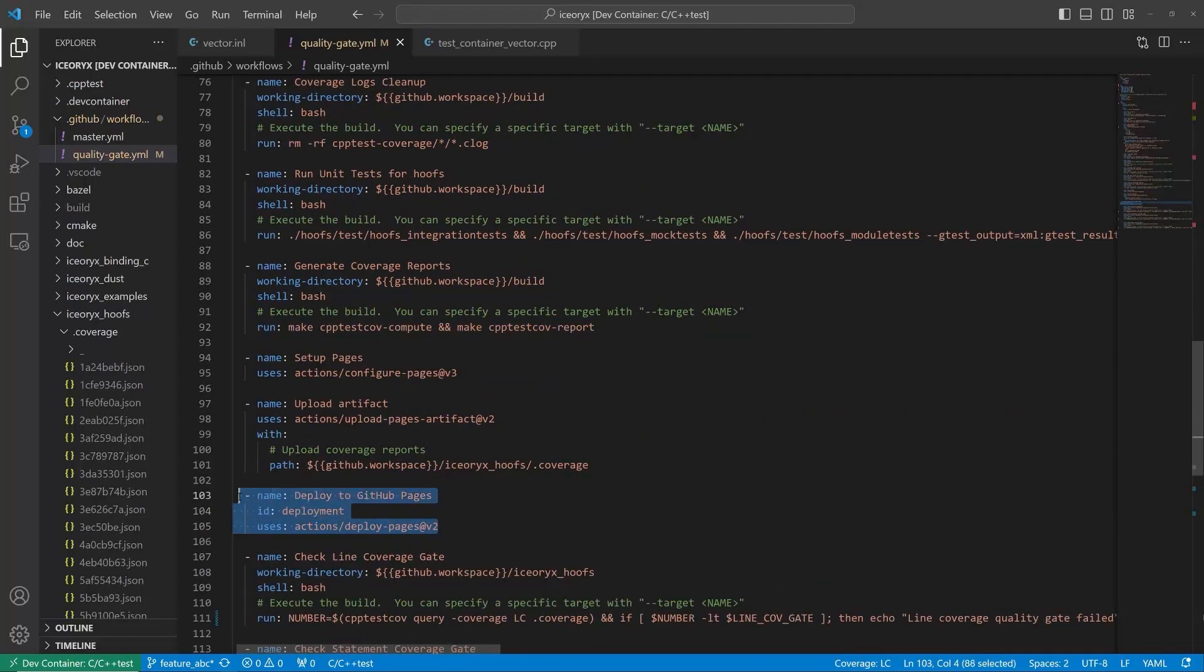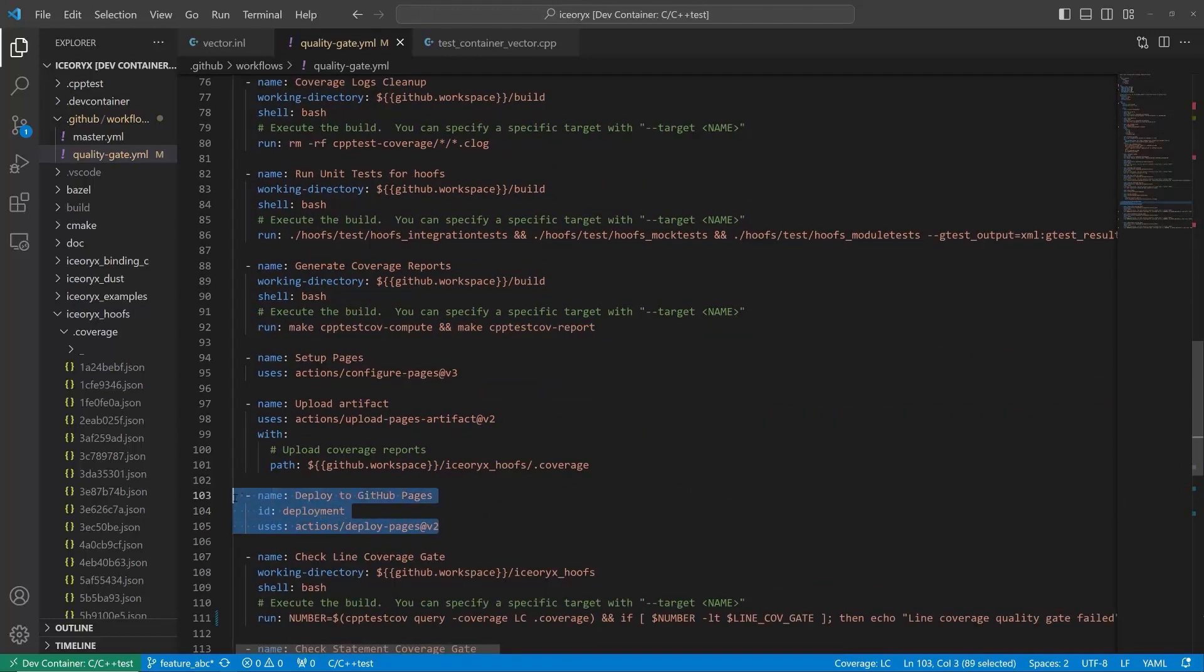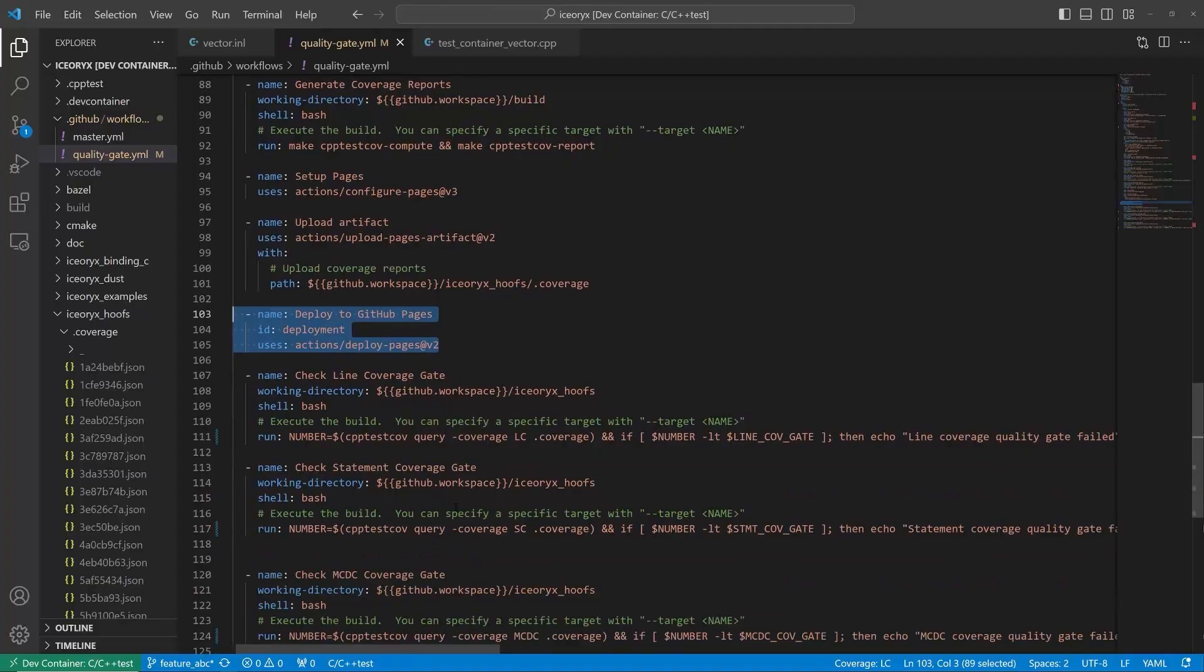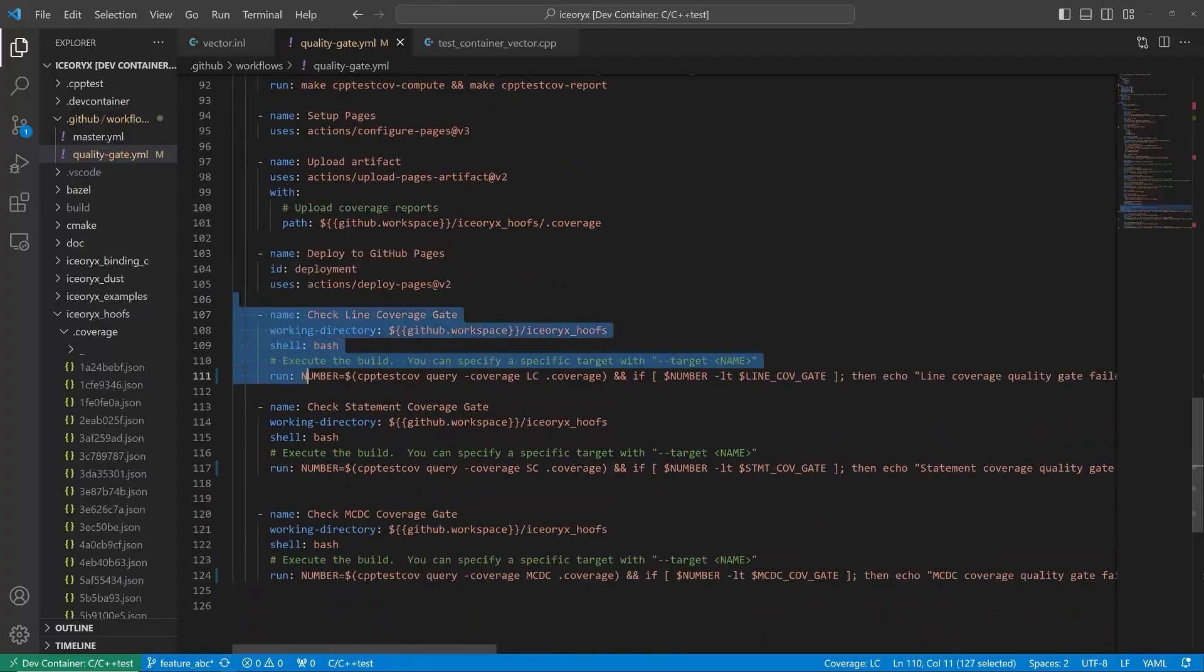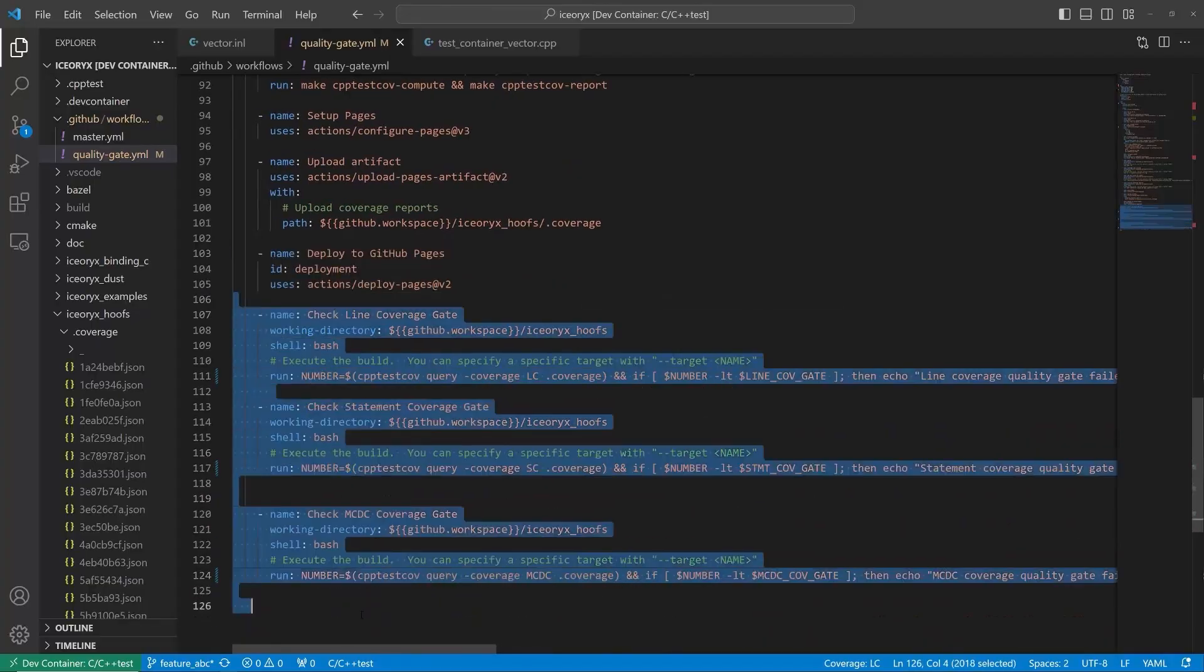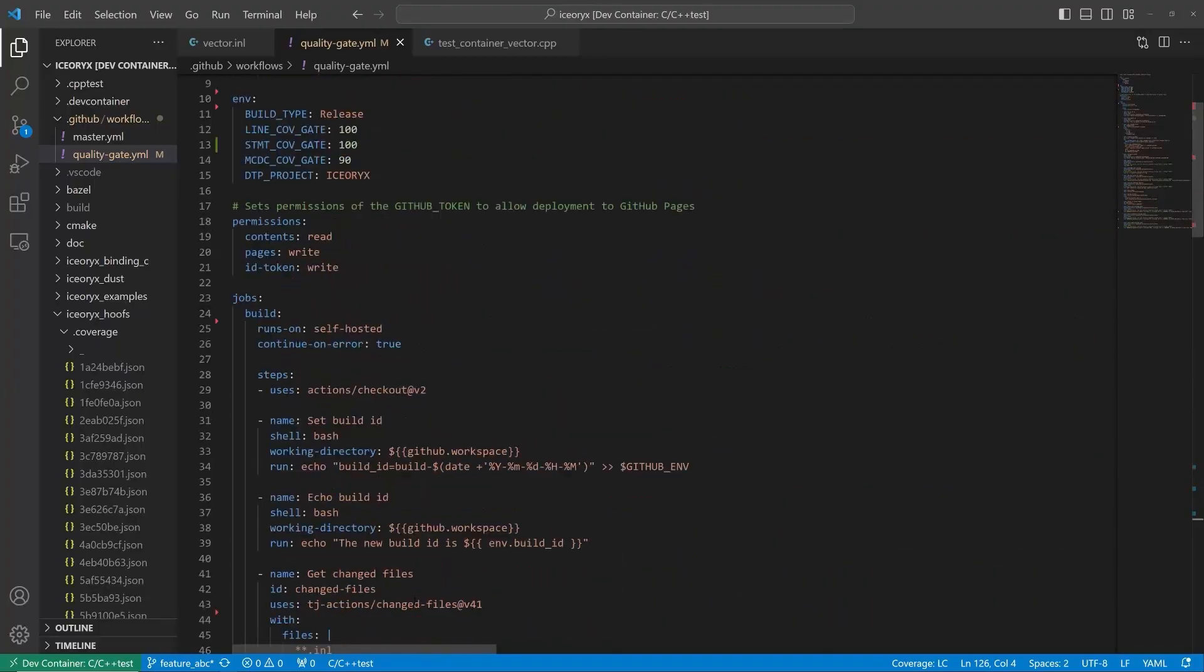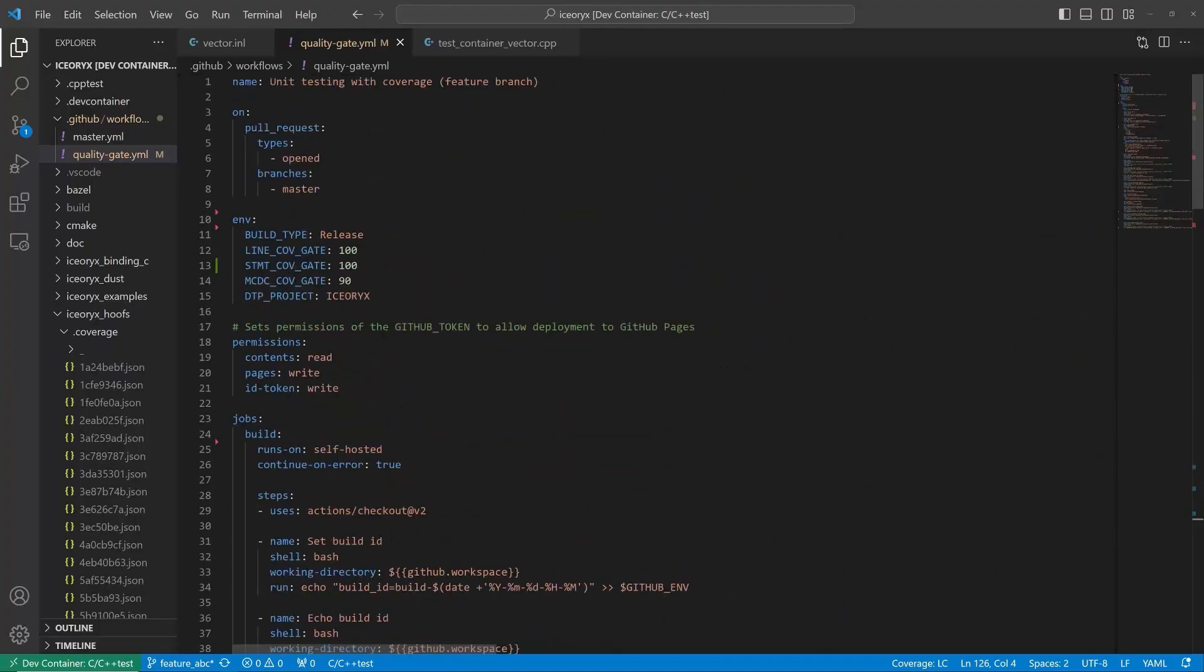Once the report is generated, it's published to GitHub pages so that the team can easily access it. Below are code coverage quality gates for statement and MCDC coverage metrics.